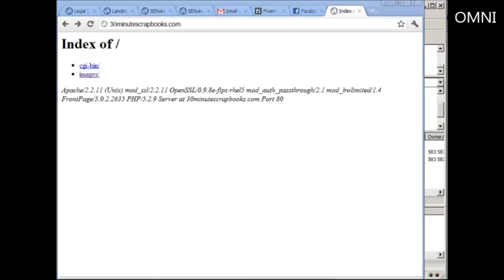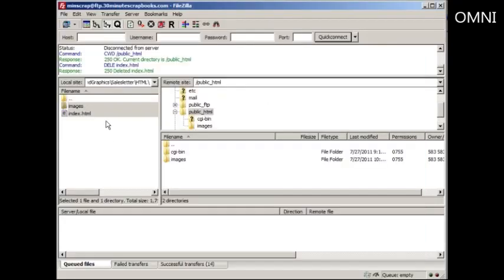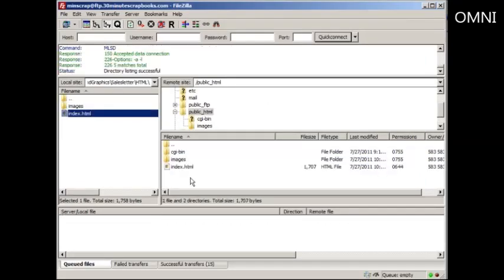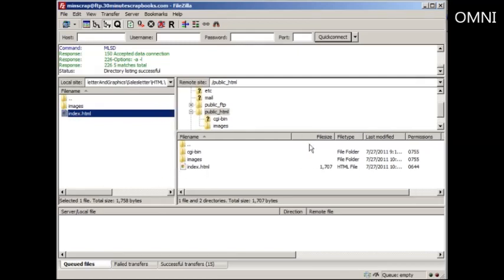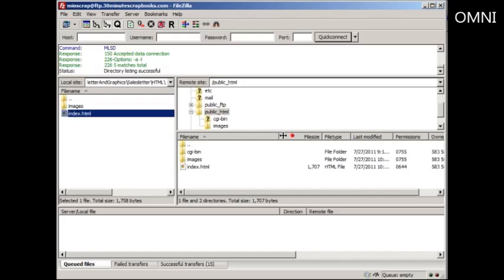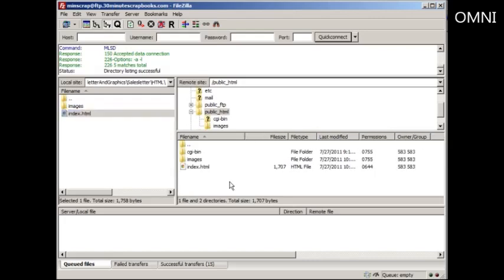But if I want to fix the problem, I can always drag and drop it over again. There's not necessarily a way to revert or undo what you've done with FTP. So you need to be very careful and just keep that in mind.